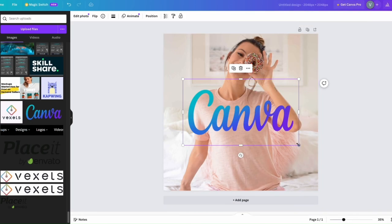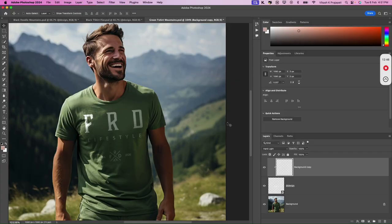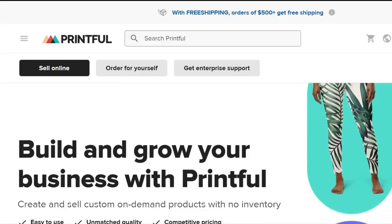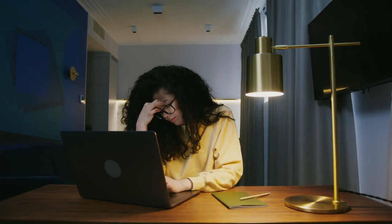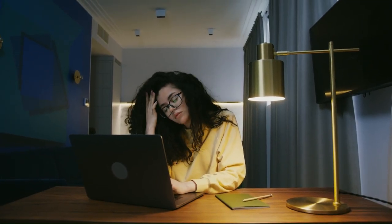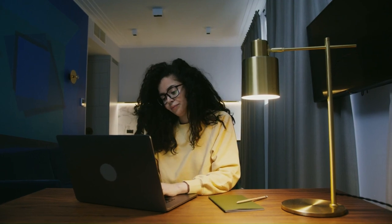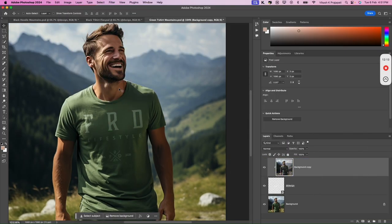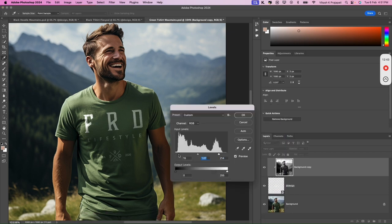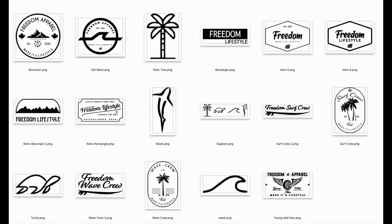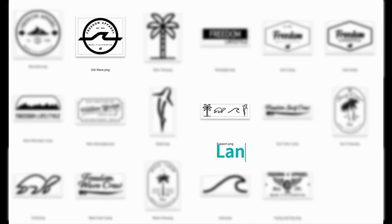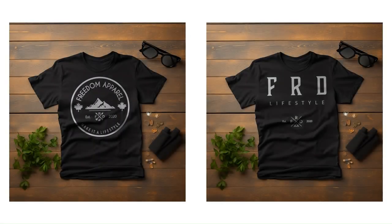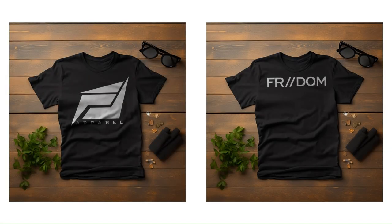Whether you are using platforms like Canva, Photoshop, MyDesigns, Printful or any automation script, the challenge of dealing with multiple design sizes and aspect ratios only adds to your frustration. In this detailed video tutorial, you will discover the best way to tackle different design sizes and aspect ratios. Whether it's a circular design or a design with landscape orientation or a design with portrait orientation, you will learn how to ensure that the design always fits perfectly on your t-shirt mock-up.